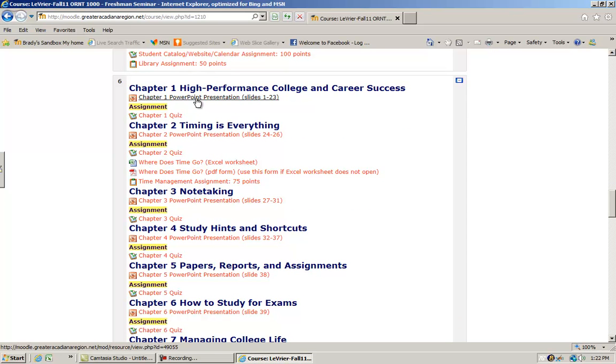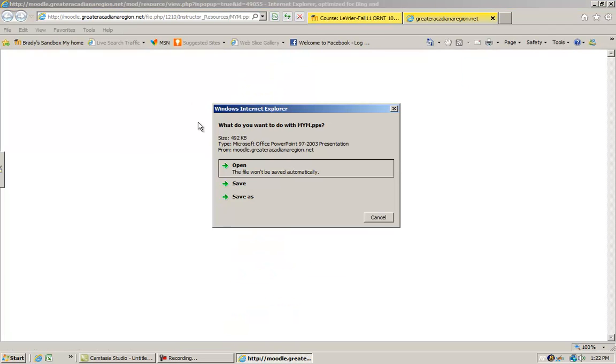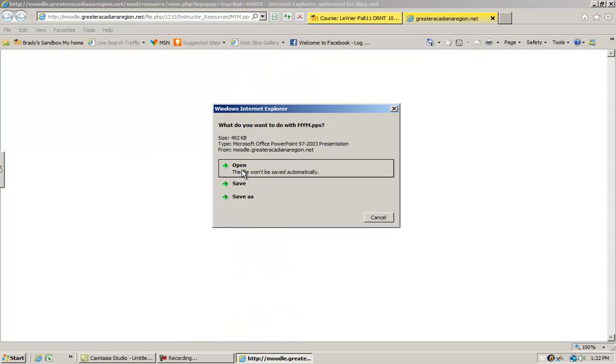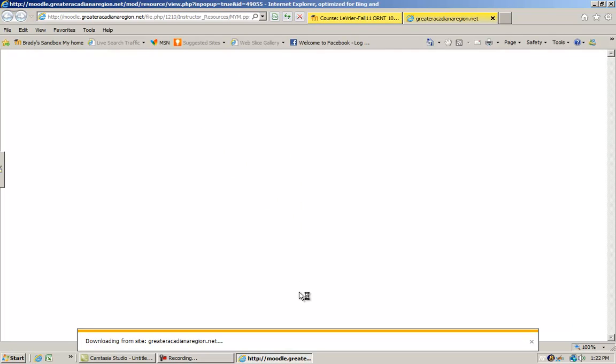Moodle will give instructors the ability to put all kinds of content out there for you. This is a PowerPoint presentation. This is what it looks like. You always want to tell Moodle to open PowerPoint presentations.